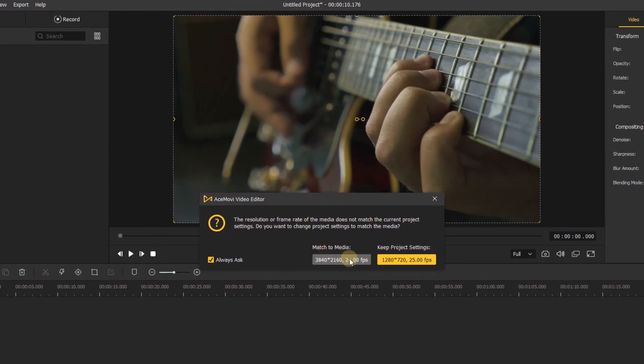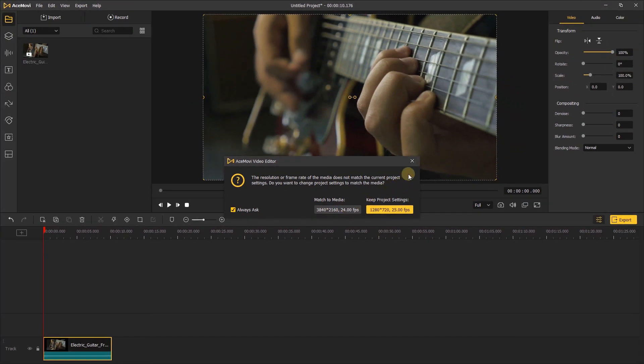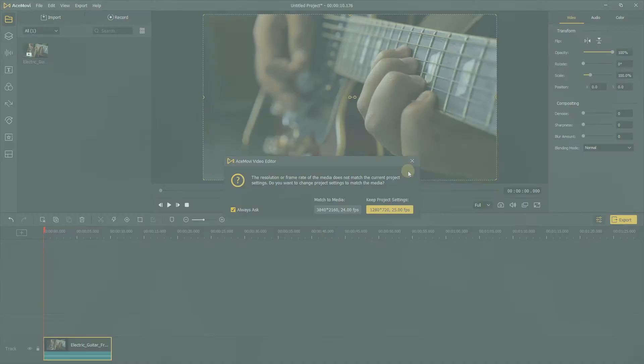You can match the project settings to your media, or manually change the project settings. Thanks for watching — check out our other tutorials to learn how to edit video with AceMovi.